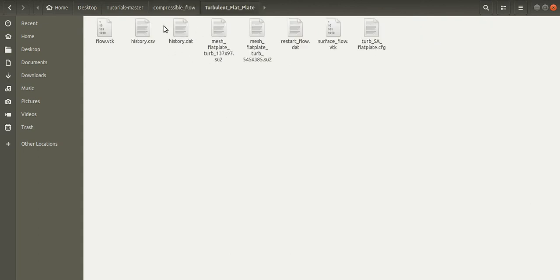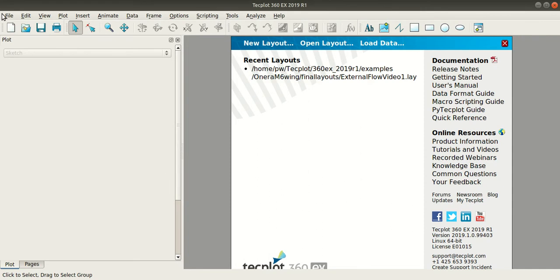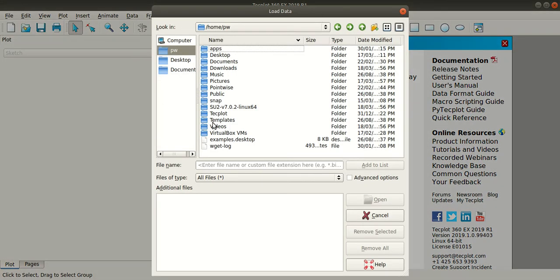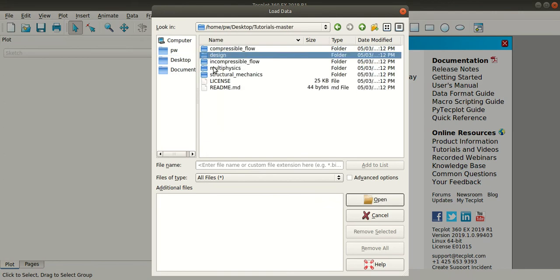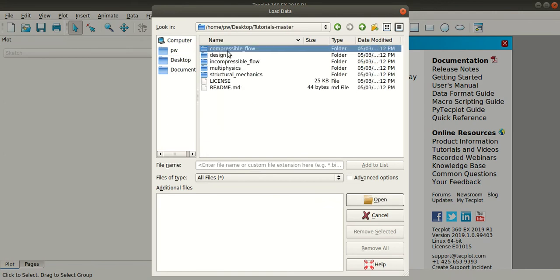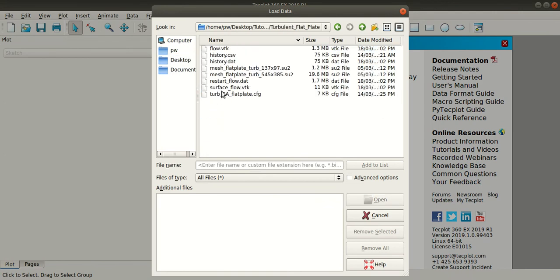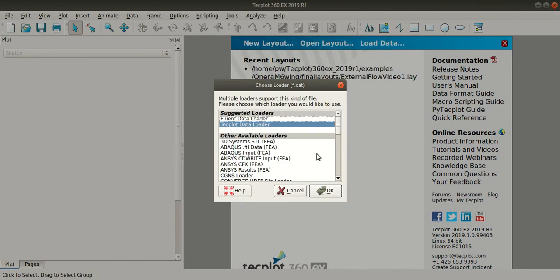So this is the .dat file that SU2 has written. Now let us plot the residuals in Techplot. So I will open Techplot, go to File, Load Data, and here I will select the .dat file. Select Open. In the Choose Loader section, select Techplot Data Loader and click OK.